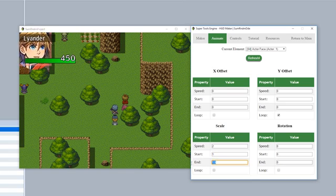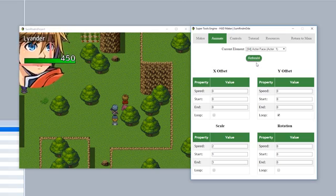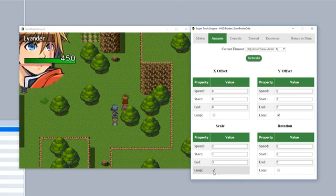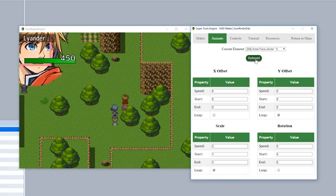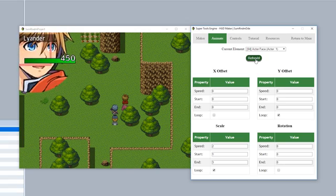We'll set it to maybe three to make it get even bigger. And we can also make it loop to make it continuously loop back to the beginning once it completes the animation.